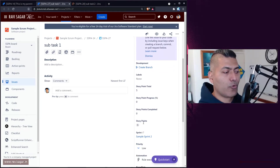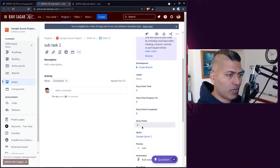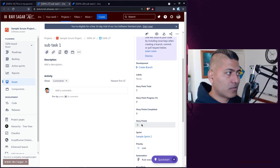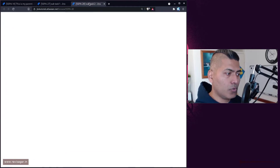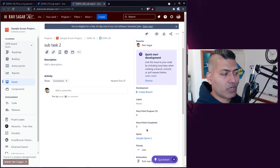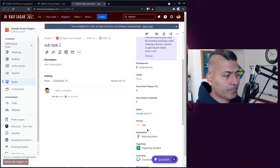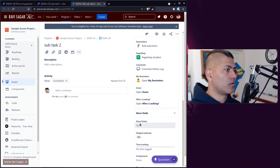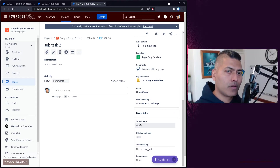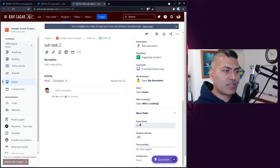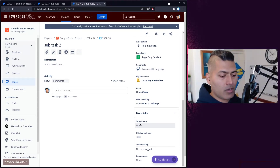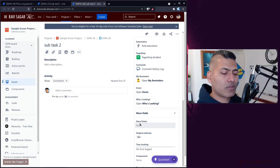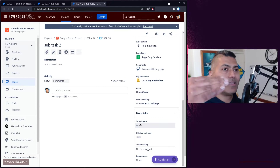The field was already there on the screen but I modified the context so that the story point field is applicable on subtasks. The story point for subtask number one is filled with five; for subtask number two it is not filled at all. What we want is for this story point field to roll up — whenever a subtask is modified, the rule will perform the calculation, sum up all the story points at the subtask level, and update the parent story.